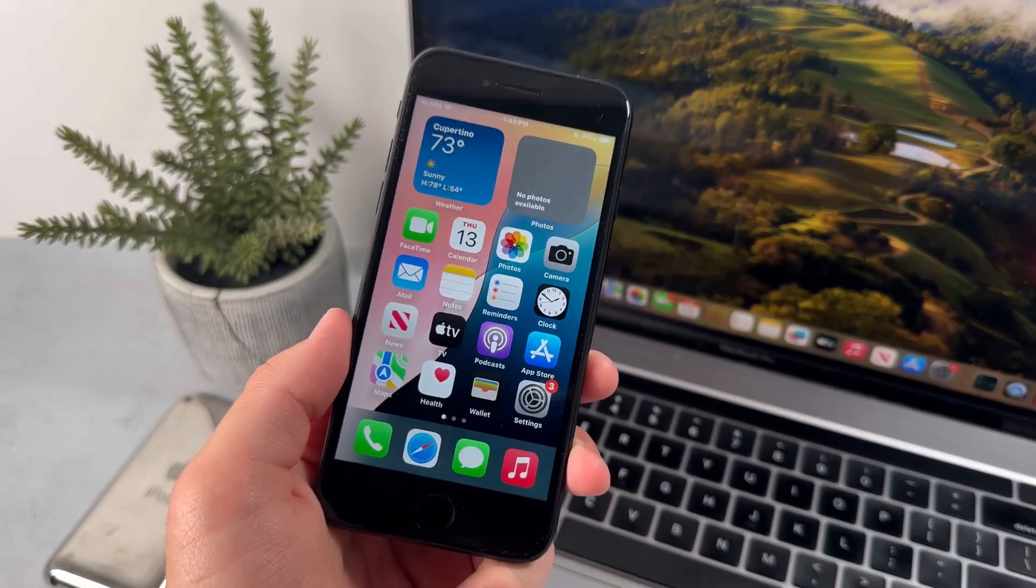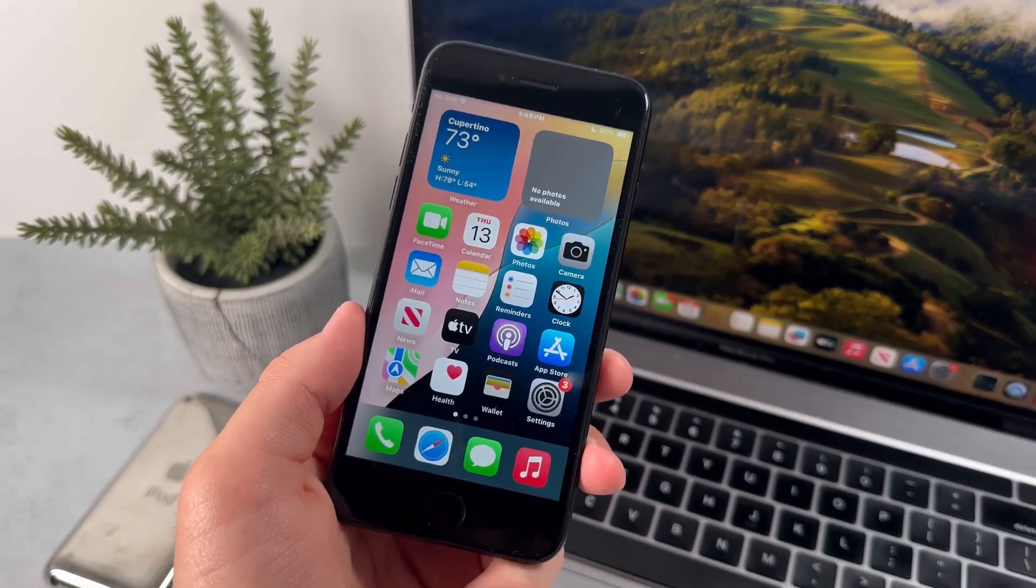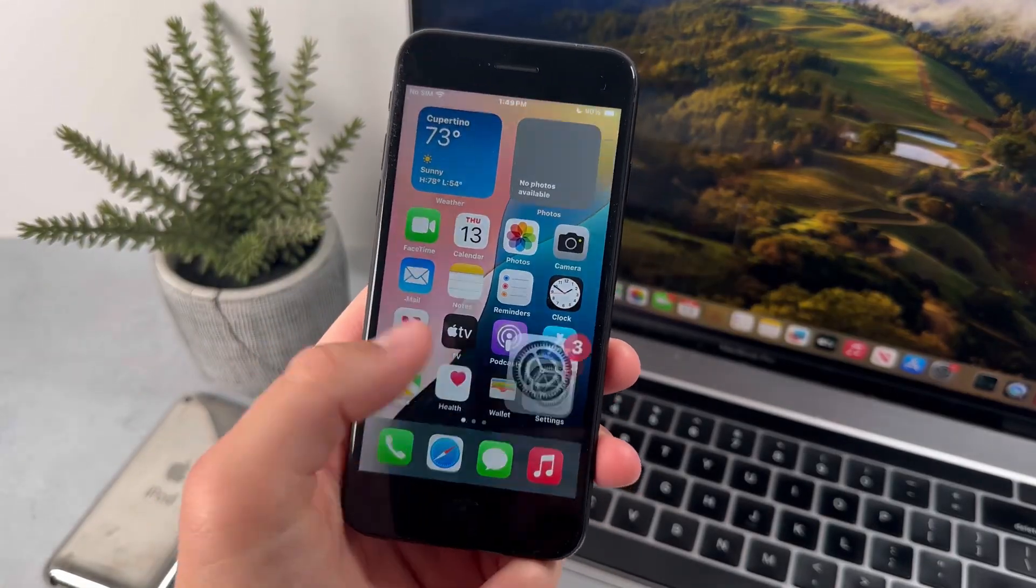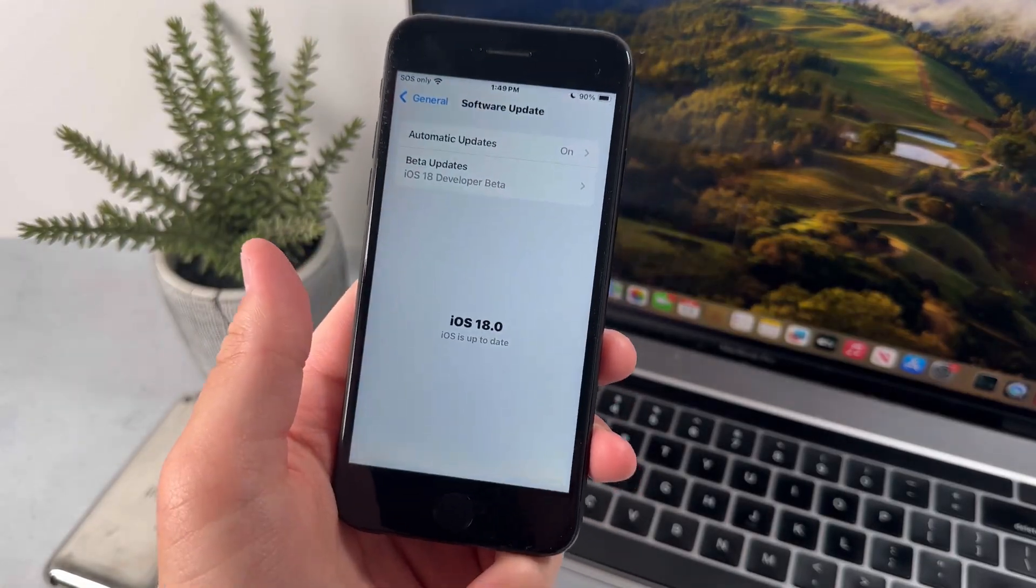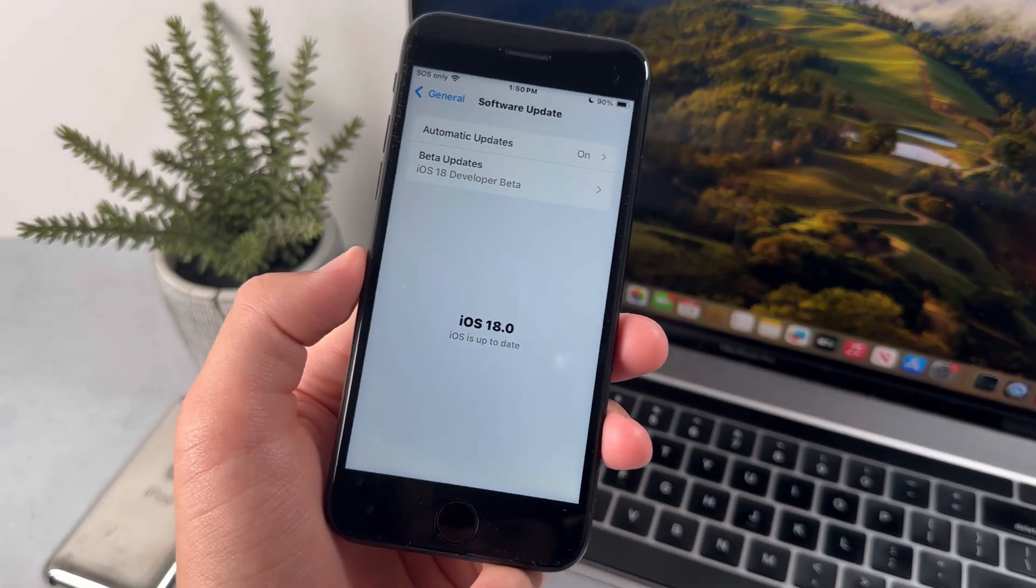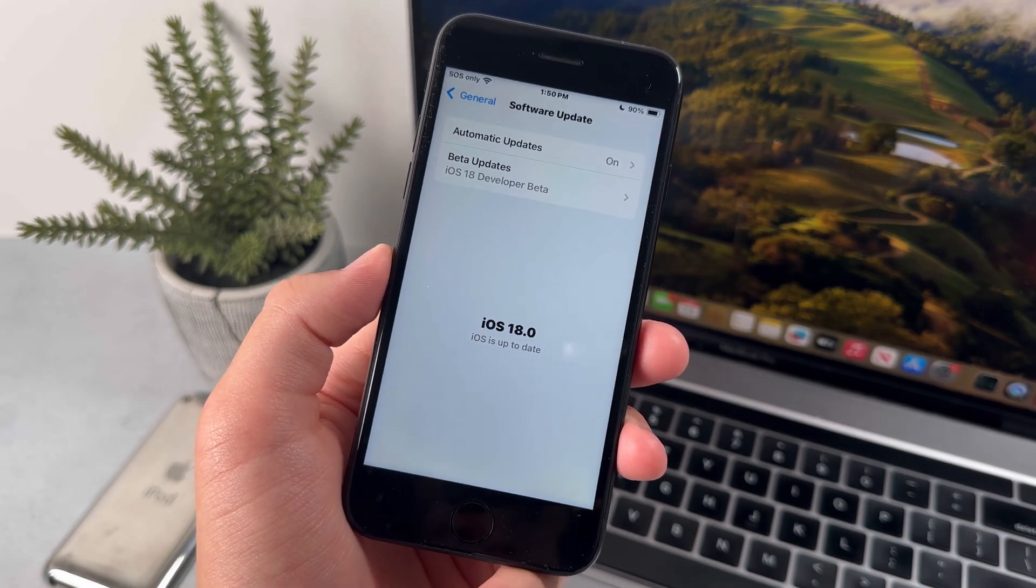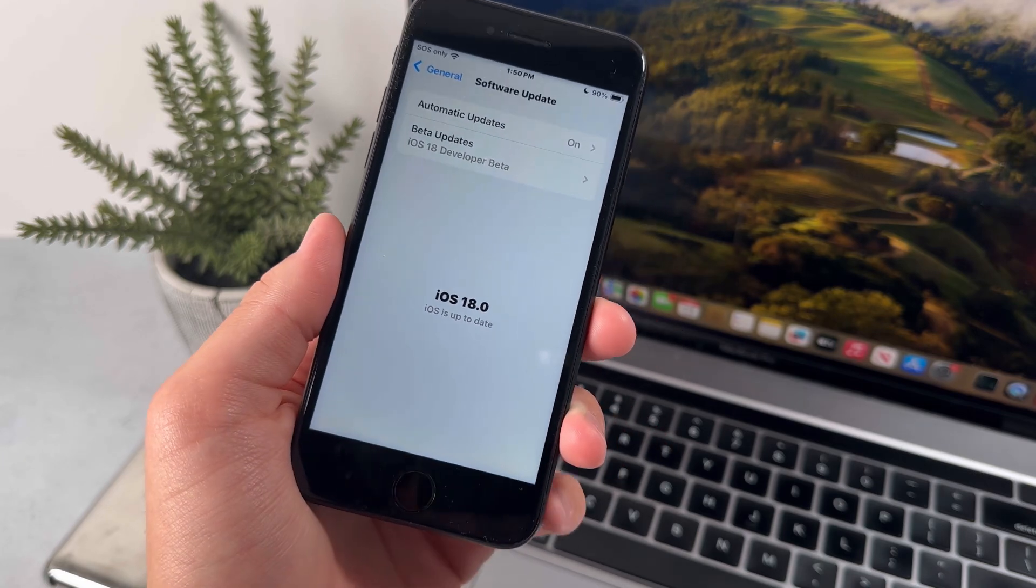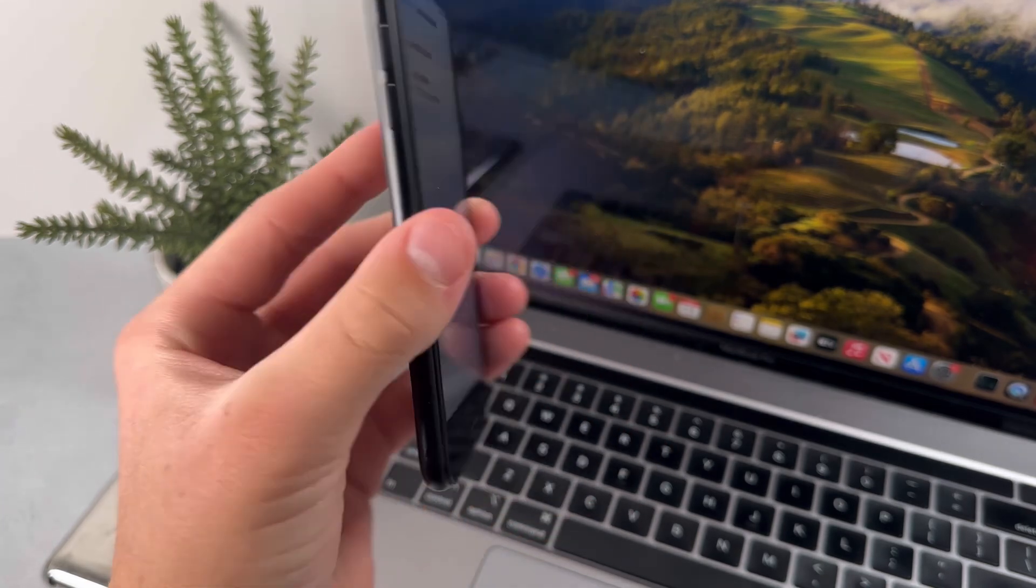As you've heard recently, the brand new iOS 18 update just may display onto the iPhone SE3. So in this video, I'll be explaining to you all whether or not you should get it on this device.